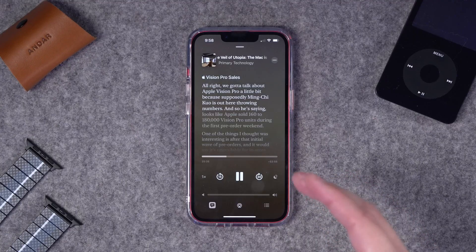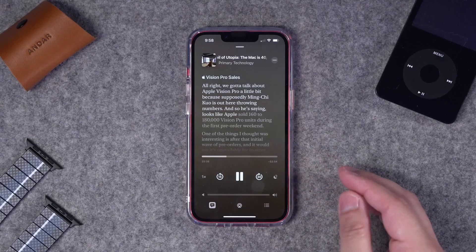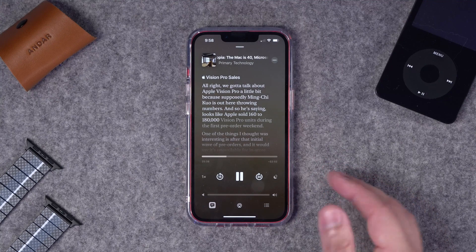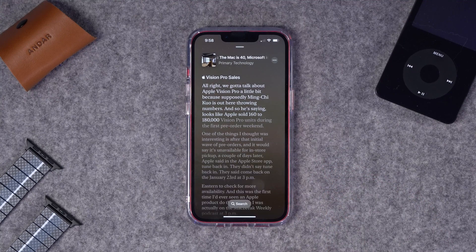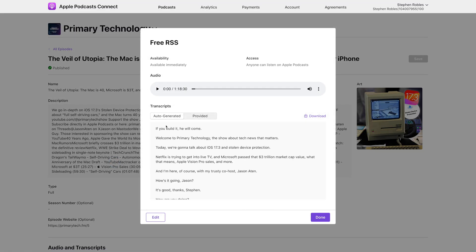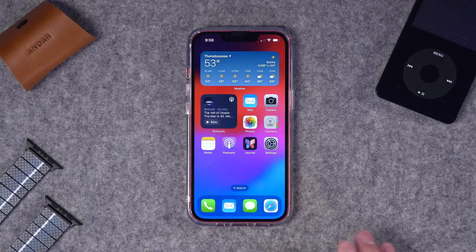I'm going to show you how transcriptions are going to work in Apple Podcasts once iOS 17.4 comes out to the public, how you can manage it in your Podcast Connect account, and the best way to get an accurate transcript and edit it so those who read your content make sure they're getting exactly what you intended.